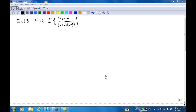This is example 13. Find the inverse Laplace transform of 7s minus 6 over (s plus 2)(s minus 3). We are going to find this inverse Laplace transform by the method of partial fractions.